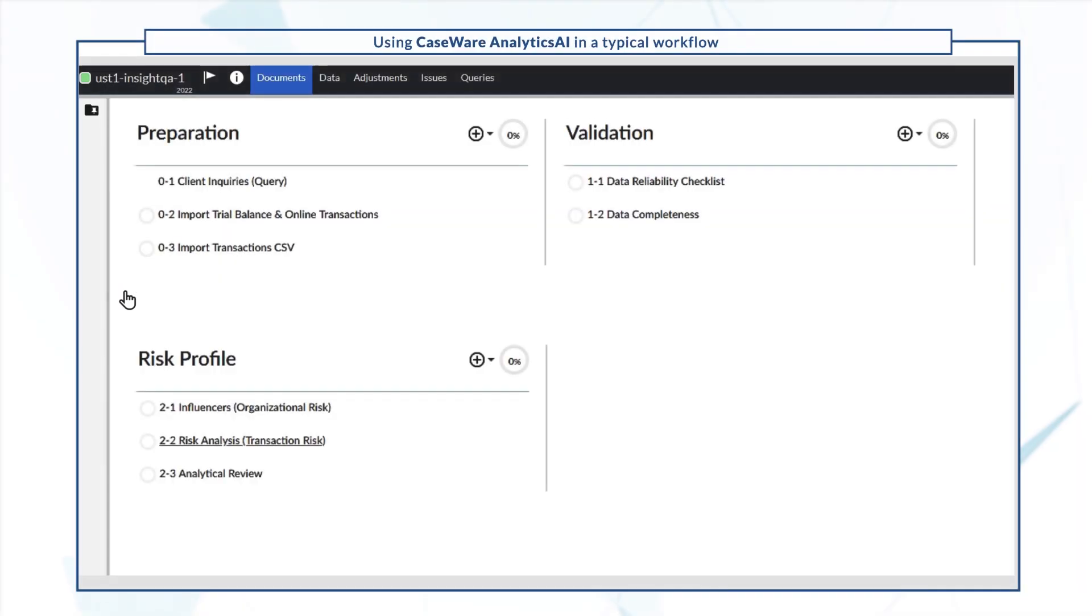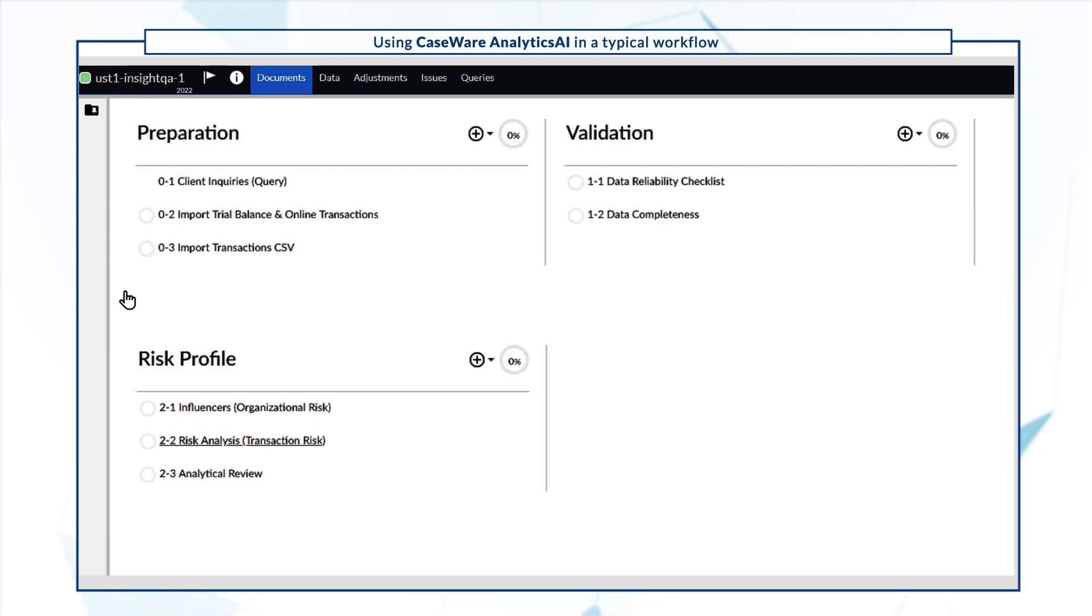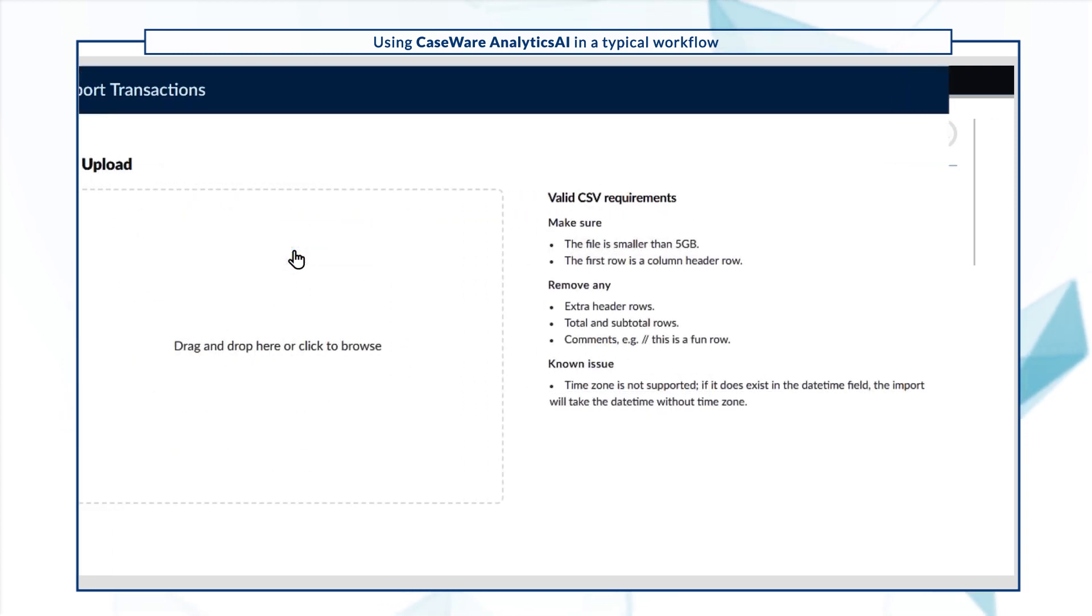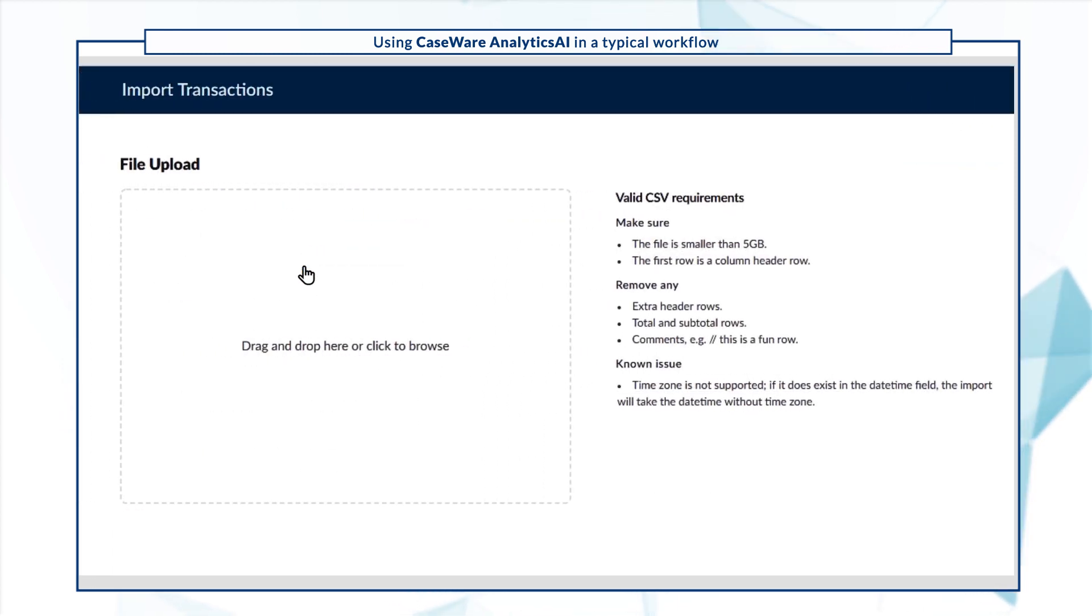Next, we'll need to upload transactional data to run a risk analysis. On the Documents page, select Import Transactions CSV and navigate to the transactions file.